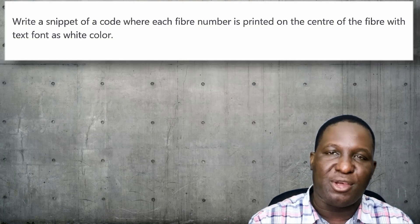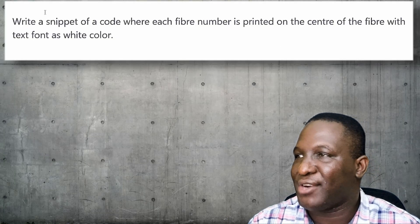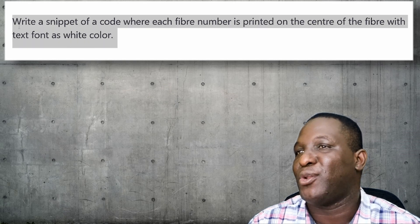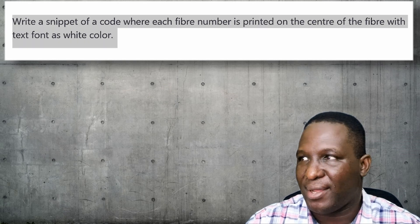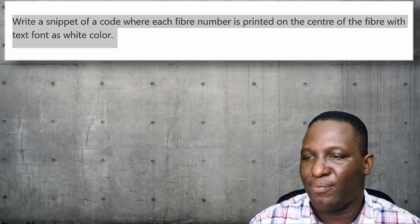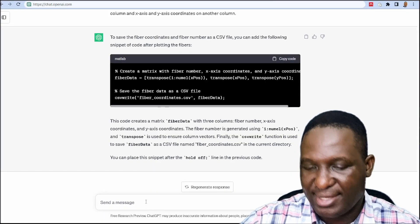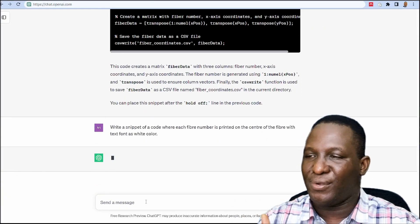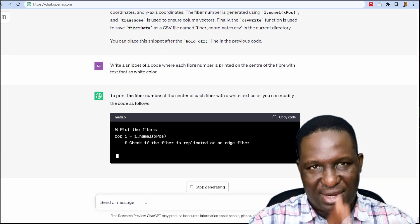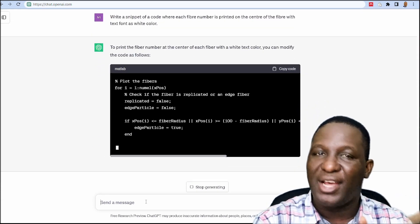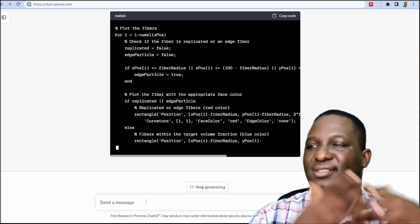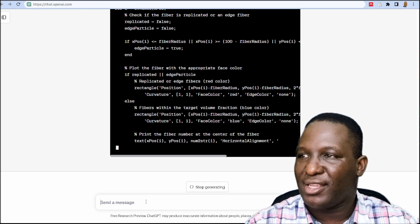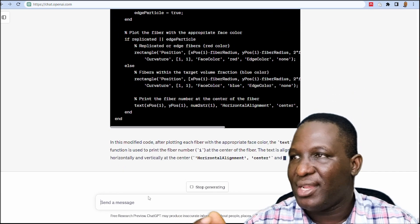Another thing that may be interesting is to write a snippet of code where each fiber number is printed on the center of the fiber with text as white color. The essence of all this extra information is just to create little snippets of code that can help embellish the result you're getting so that you make sure everything is looking correctly as it should be.